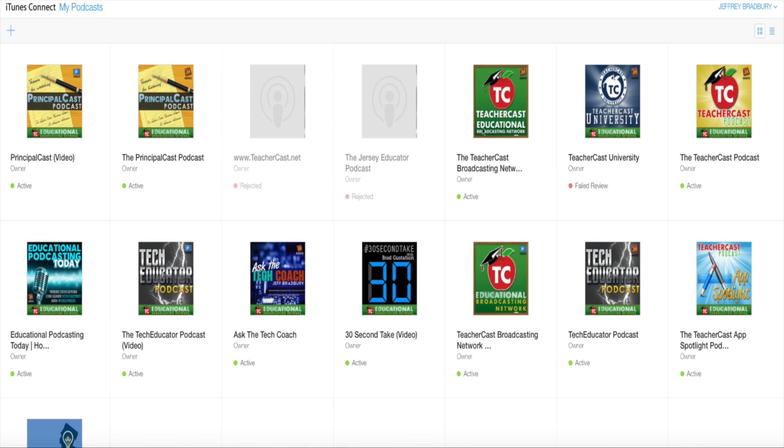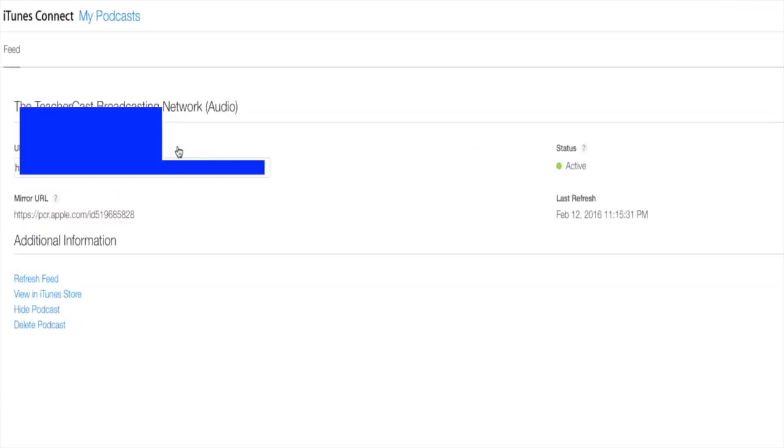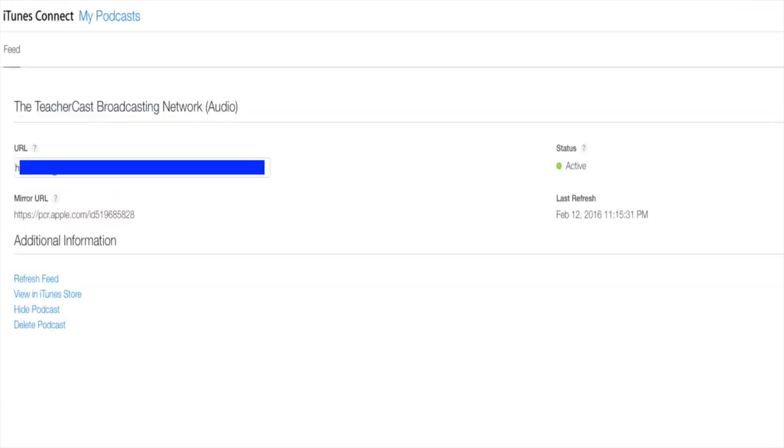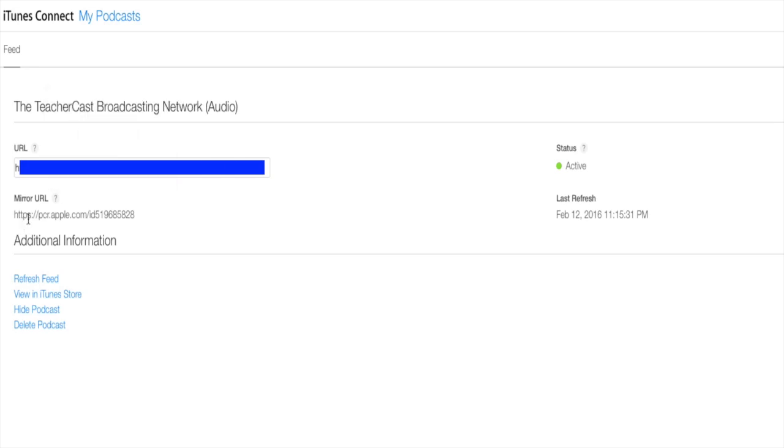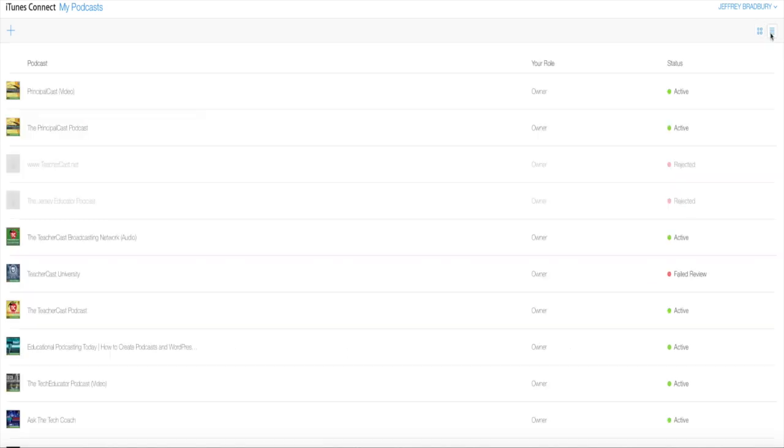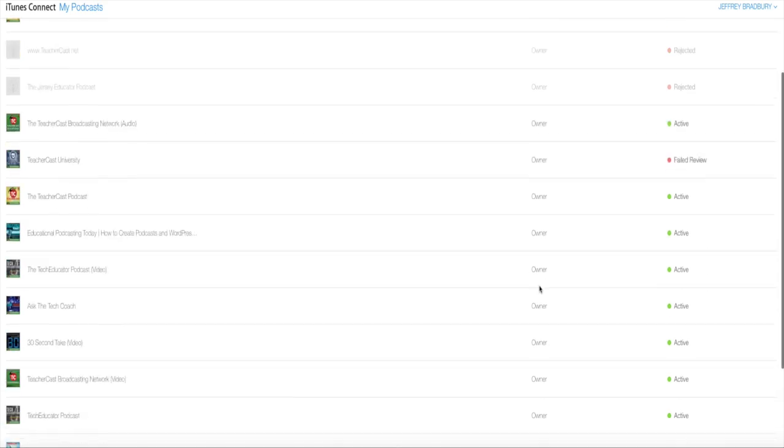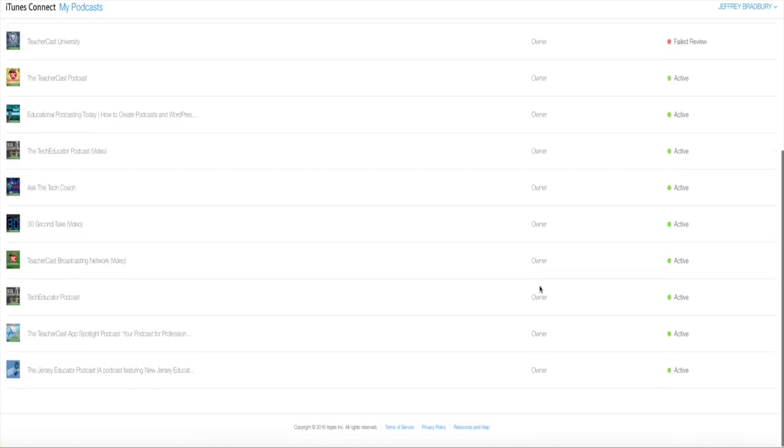So I'm going to click over here onto the TeacherCast Educational Broadcasting Audio Network, and you'll see here I have my name, I have the URL of my feed, I have the mirror URL, I have the status that it's active and when it was last refreshed. This is a lot of information that Apple has previously not made available to us. Over here on the top left, I can toggle whether I want to see this in grid view or table view. You can see all the podcasts that you are the owner of and other podcast information.